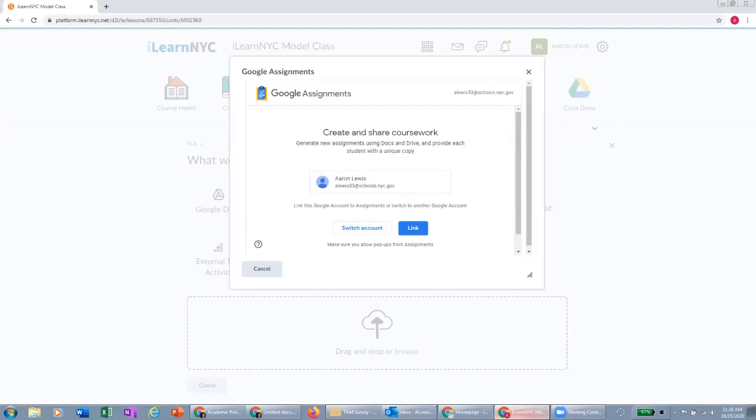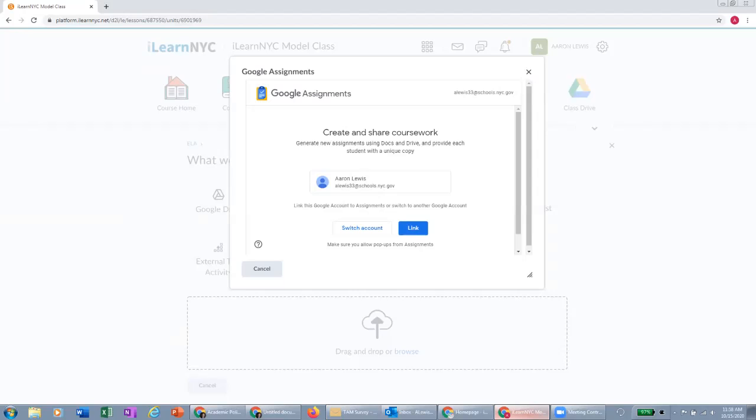When you click this link button, it's going to create a Google Assignments folder in your Google Drive. And within that Google Assignments folder, there will be a class folder for each class that you click this link for. So if you teach five classes, you'll click this link in each one of those classes when you access Google Assignments, and it will create that class folder for you in your drive.